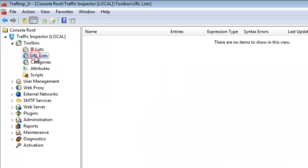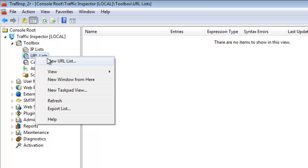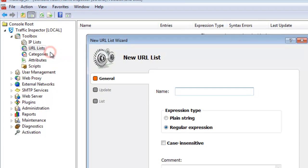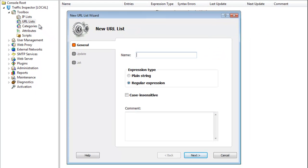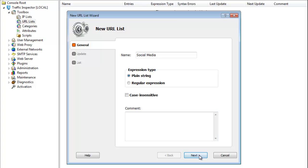I'm going to create a URL list. I will need it later when creating an application filter. So I start the wizard by selecting the appropriate context menu item. I'll call my URL list social media. Please note that we can specify a URL as a plain string or as a regular expression, which is very effective in certain usage scenarios.